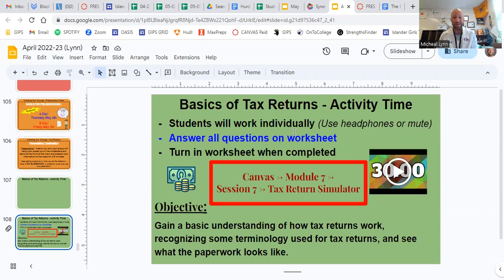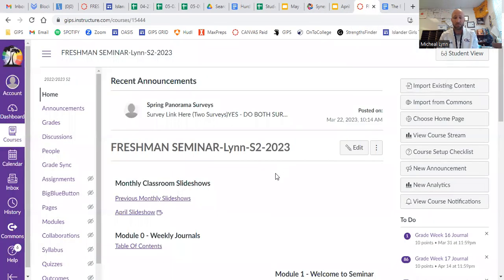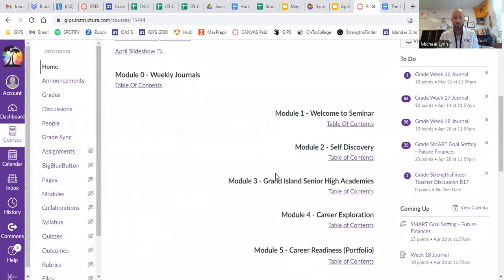The objective is to gain a basic understanding of how tax returns work, recognize some terminology used for tax returns, and see what the paperwork looks like. To find it, go to Canvas, module seven, session seven — tax return simulator.